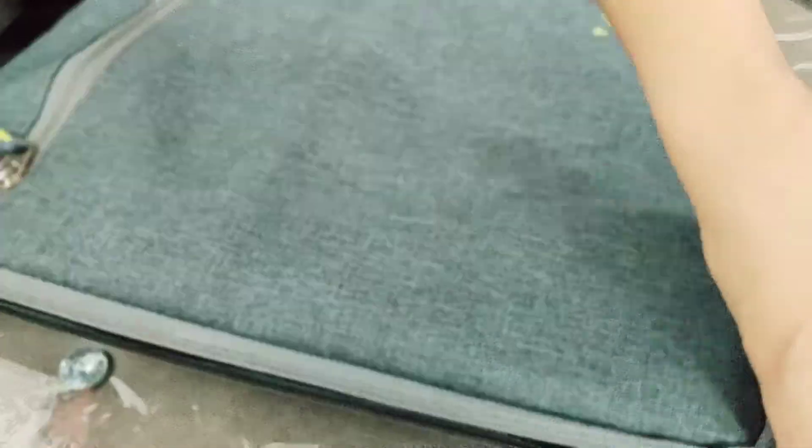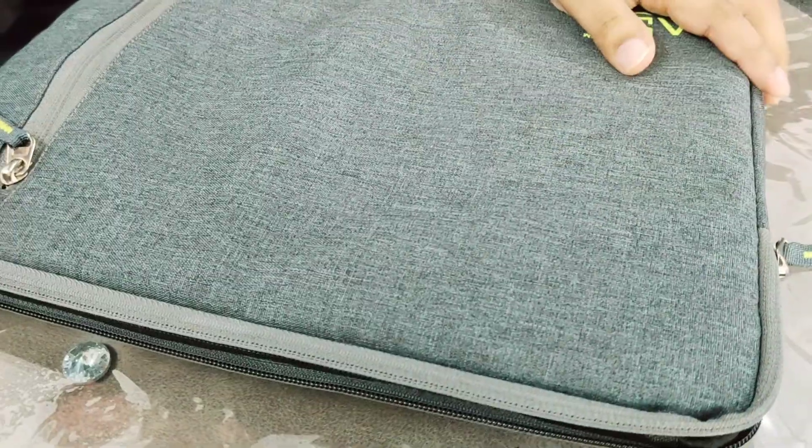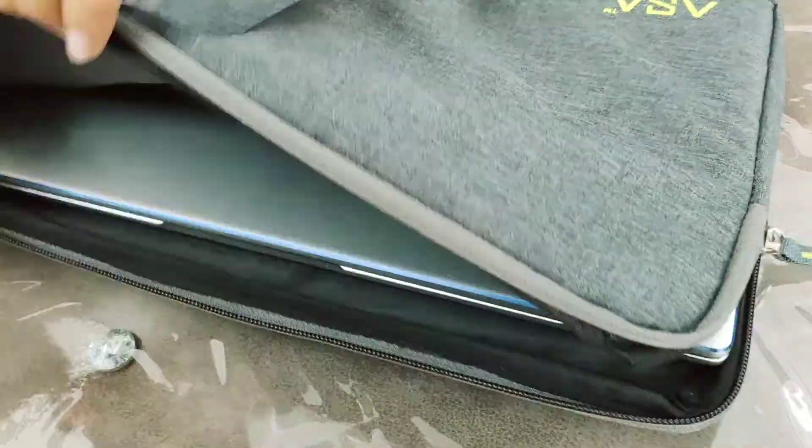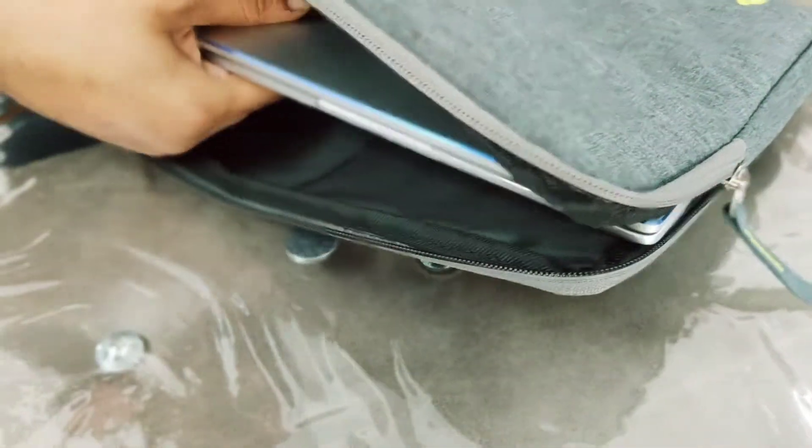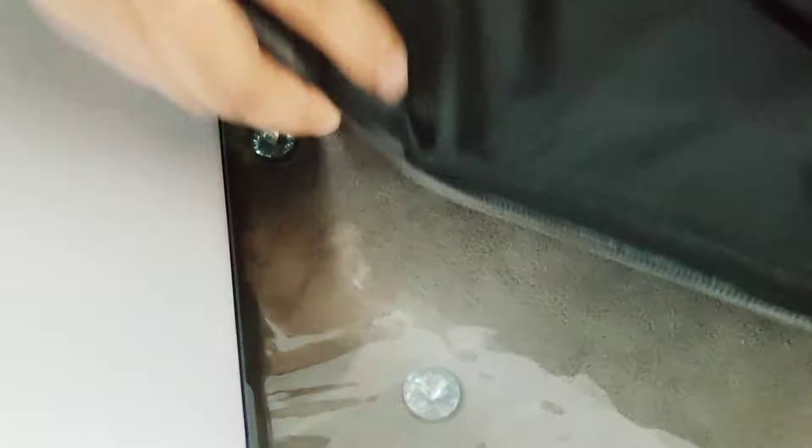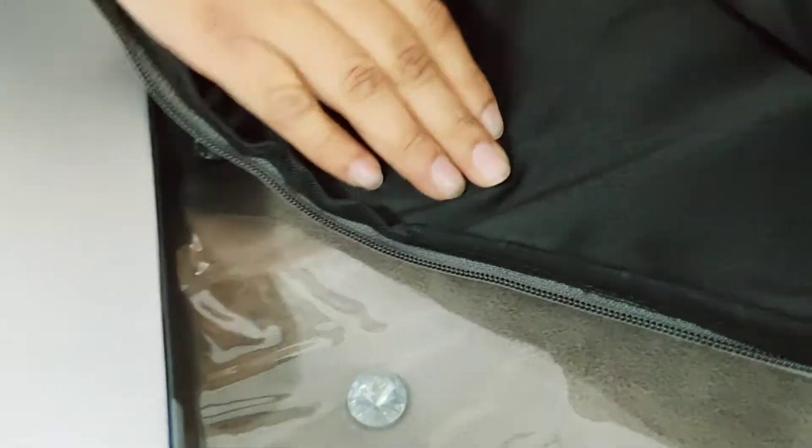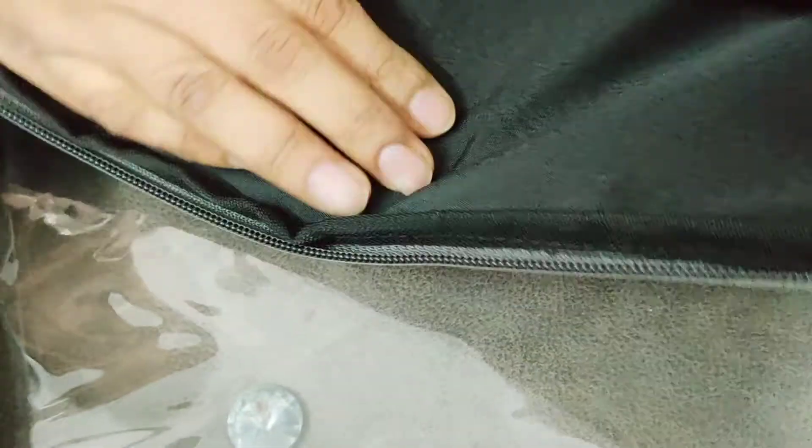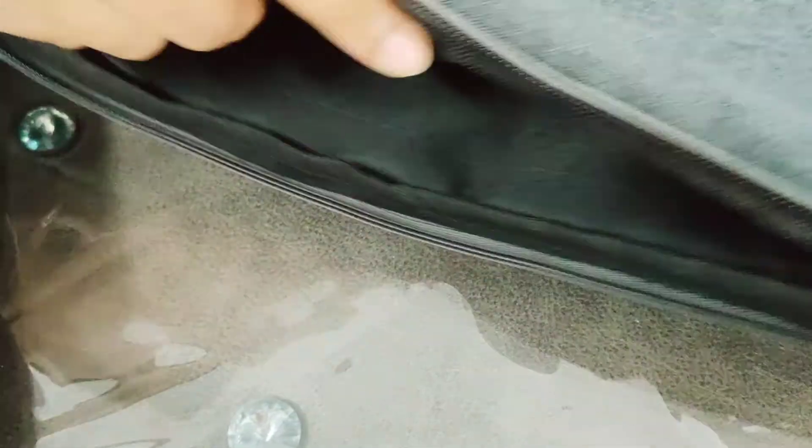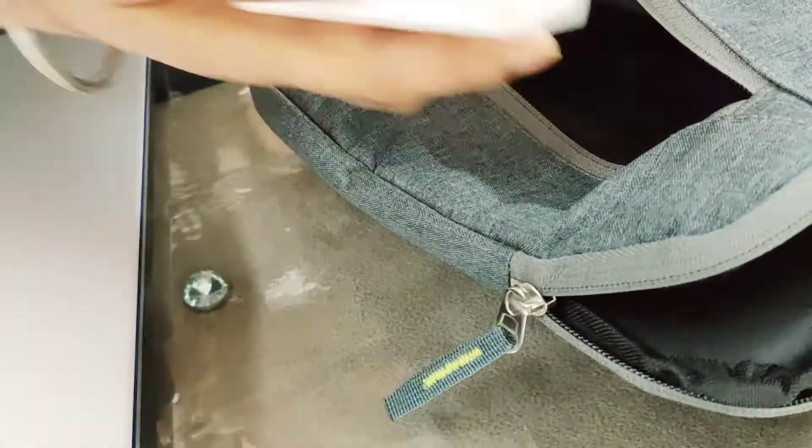This bag is really nice, the quality is good. You can see the padding on both sides, and it has another compartment for your charger and accessories.